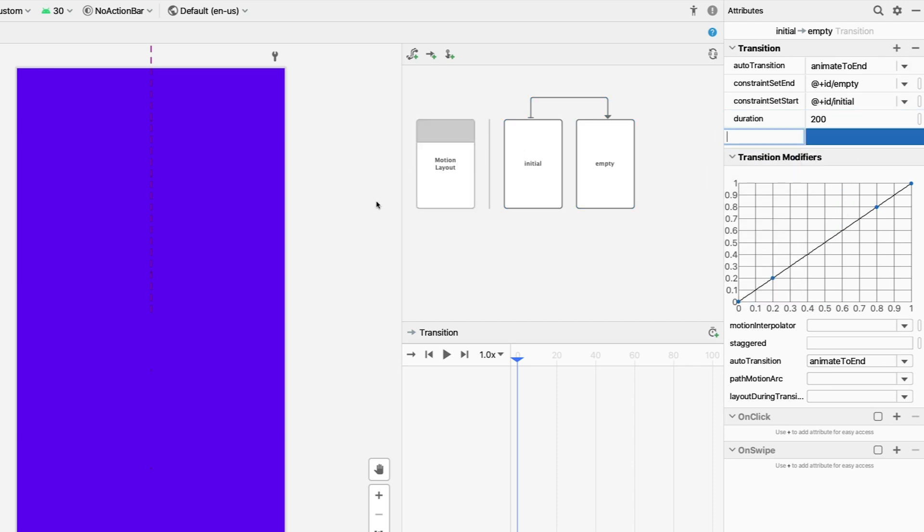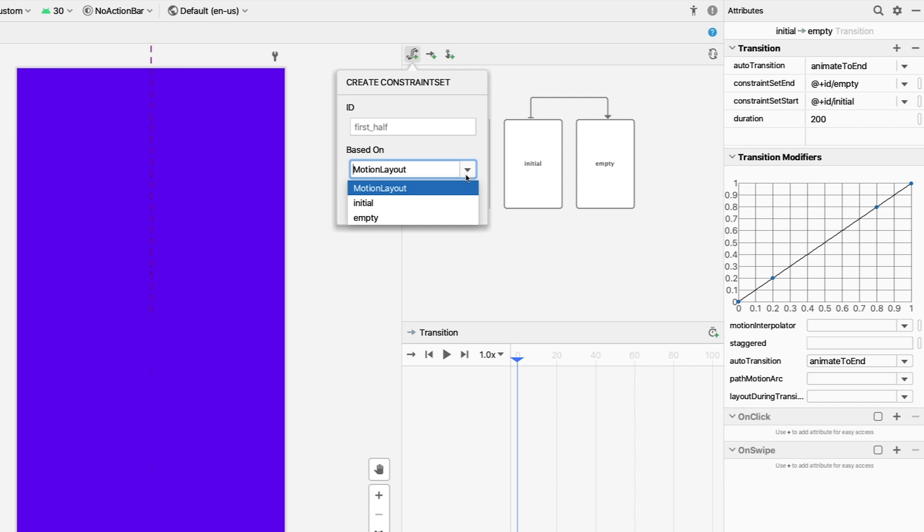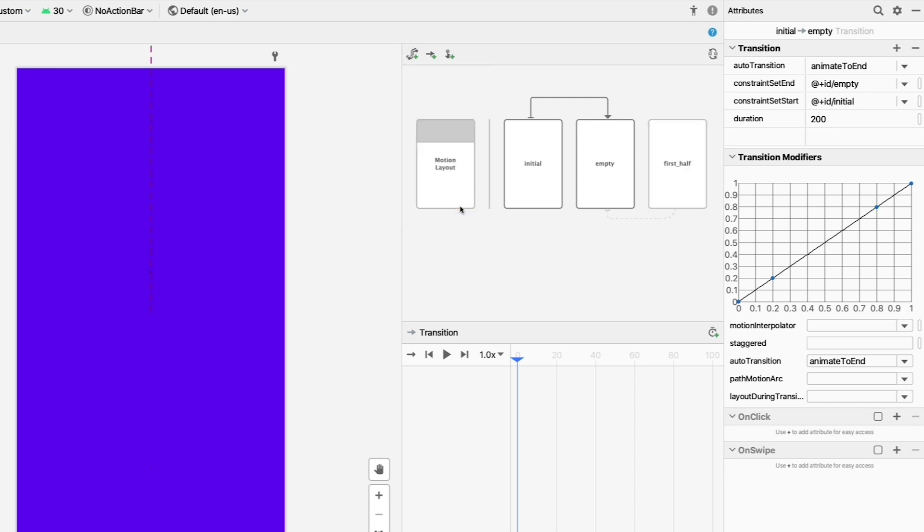For the next part of the animation, create a new constraint set, this one called First Half, and it will deal with setting the stage for the bulk of our animation. To save time, you can derive the constraints for First Half from Empty. Do that by setting the Based On dropdown to Empty. When you do this, the default constraints will come from Empty instead of the layout itself. And you can see the constraints are derived in the overview with the arrow on the bottom.